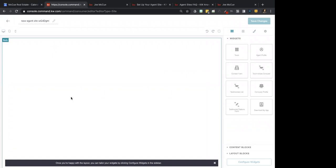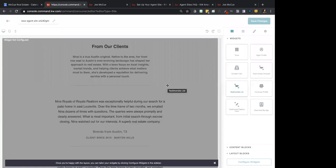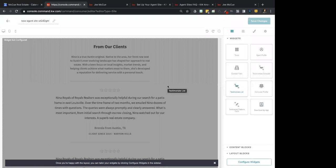I'm going to show you real quick how to set up a page, and then I want you to go in here and play with this a little bit. Learn how it works and come back with questions the next time we do a class on this, because it takes a little bit of learning — there's a learning curve here. It's designed to be pretty straightforward if you just want to use these widgets. I'm going to grab the Testimonial List widget and throw it on this page.